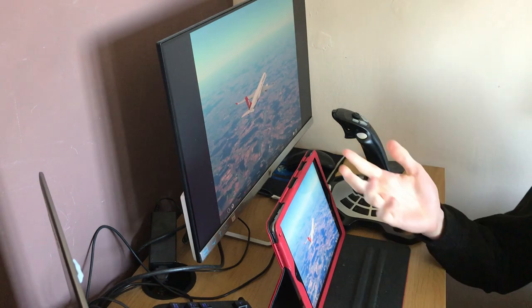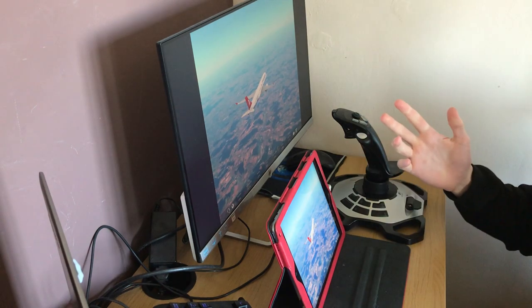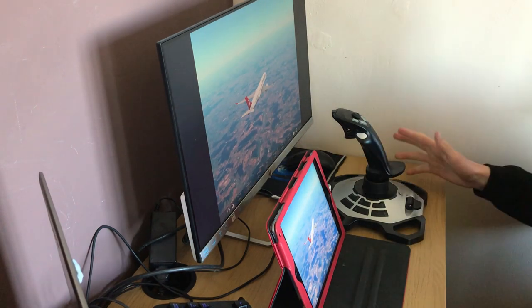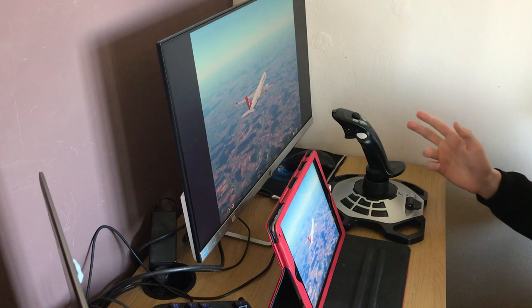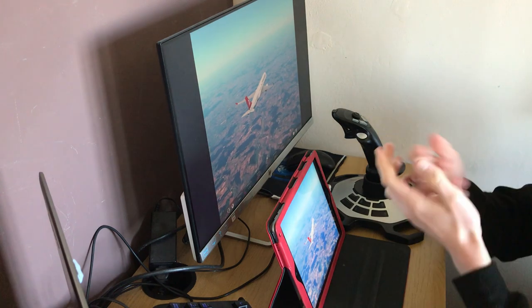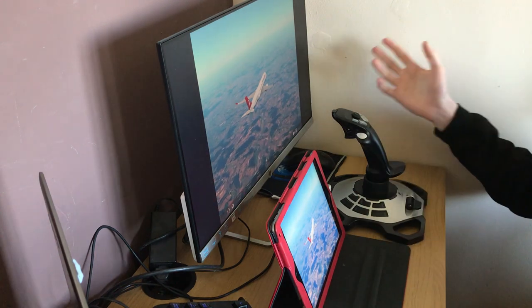Hello everyone, Exentor here and welcome back to another YouTube video. Today we're doing something very different for a YouTube video - I'm doing my setup tour.